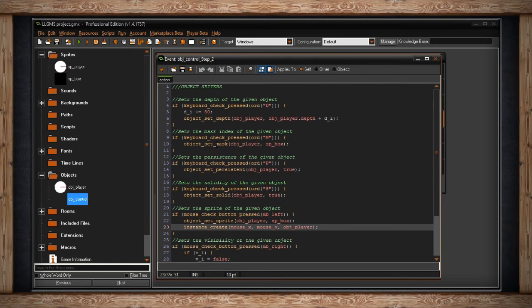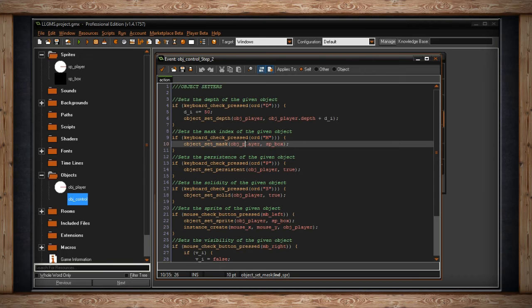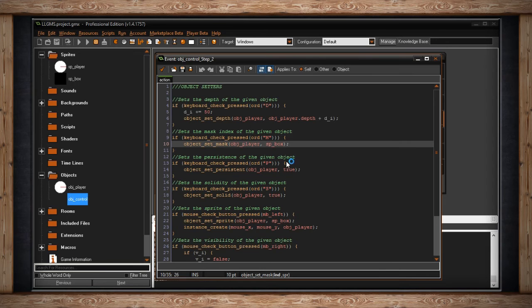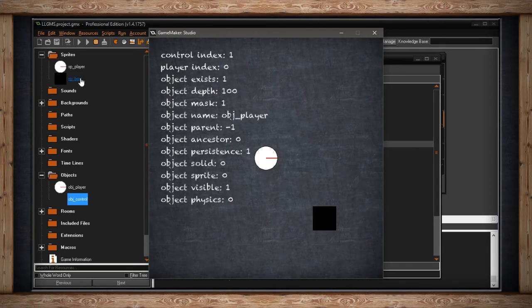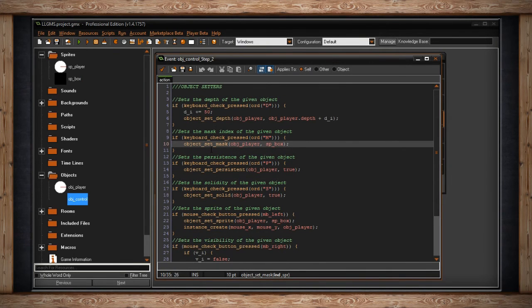The next one is object_set_mask. This sets the mask index of the given object. If I press M, I will be setting object_player's mask to sprite_box, so it'll switch from an elliptical mask to a square mask — not something I'd be able to show you visually. But I can show you the change over here: it switched to a one because it was zero originally. So it's now reading the first or second sprite in the resource tree. I can change the mask on the fly, which might be important to collisions in your game.